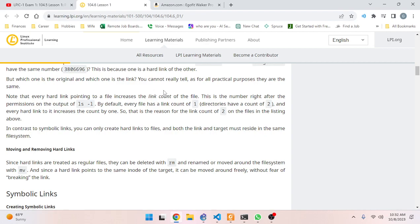Which one is the original and which one is the link? You cannot really tell - for all practical purposes they are the same. Note that every hard link pointing to a file increases the link count of the file. This is the number right after the permissions on the output of `ls -l`. By default every file has a link count of one; directories have a count of two, and every hard link increases the count by one.